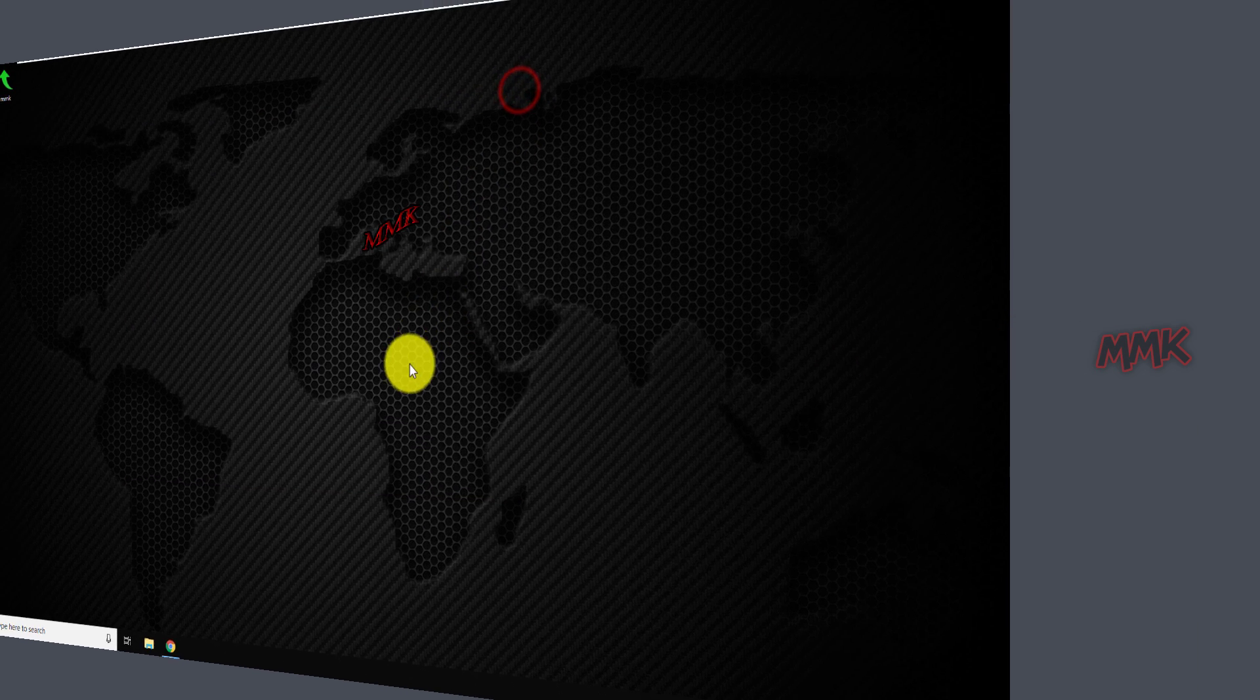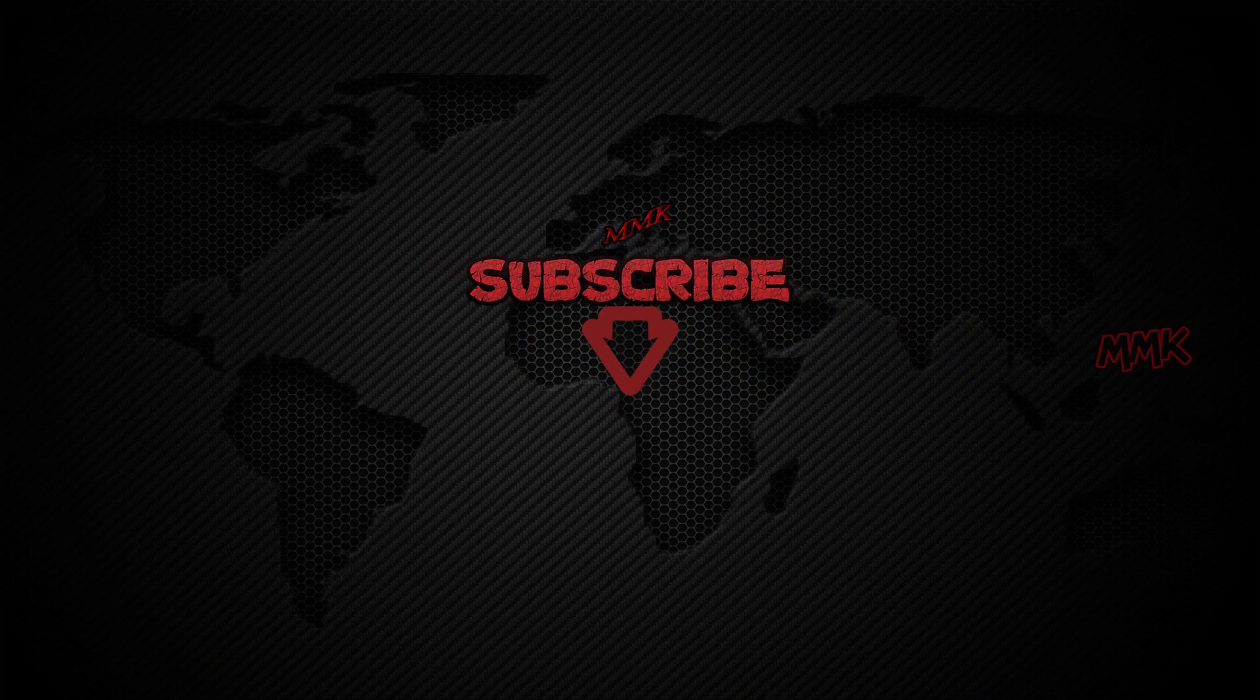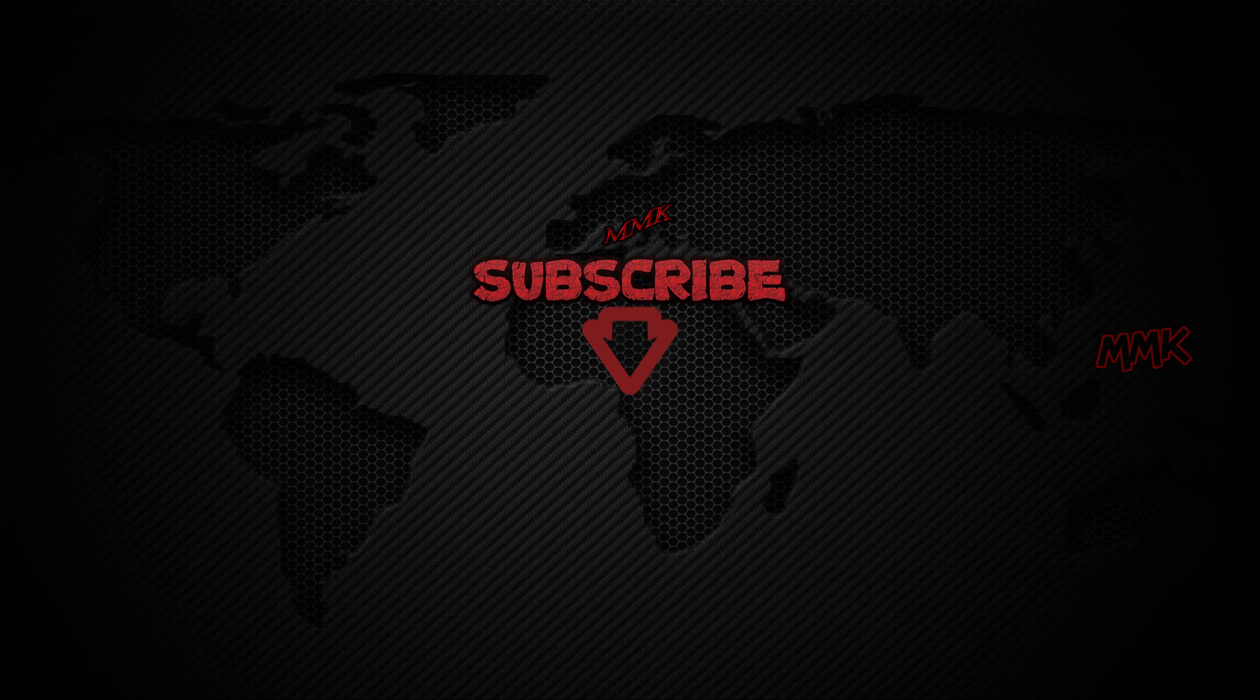If that sounds like something that could help you, then make sure to join me, subscribe to my channel with notification, and be the first who get more great tips and tricks.